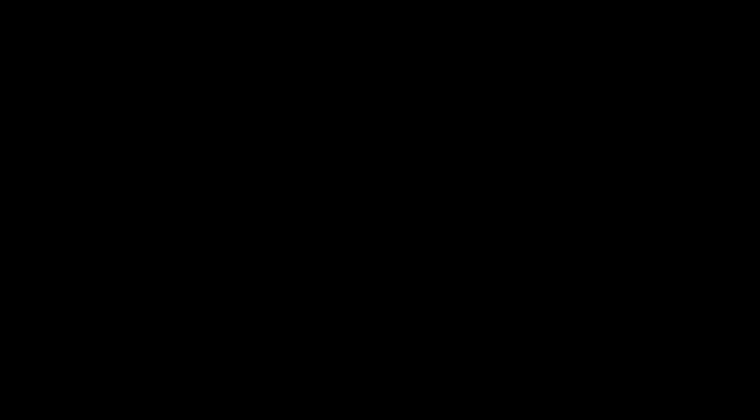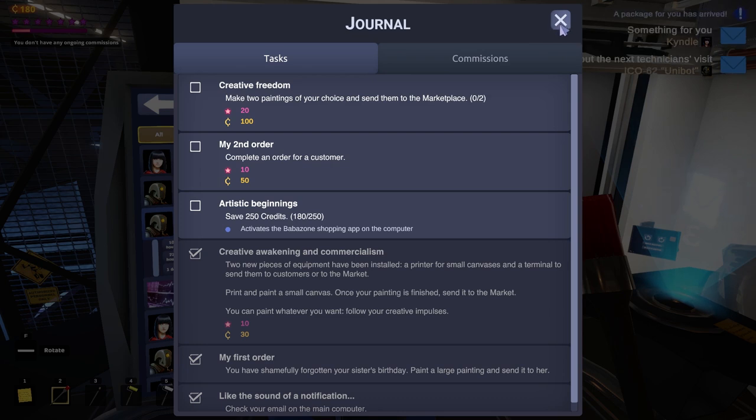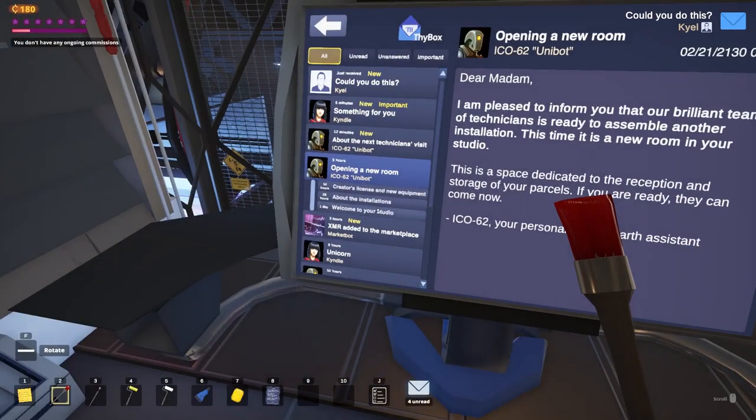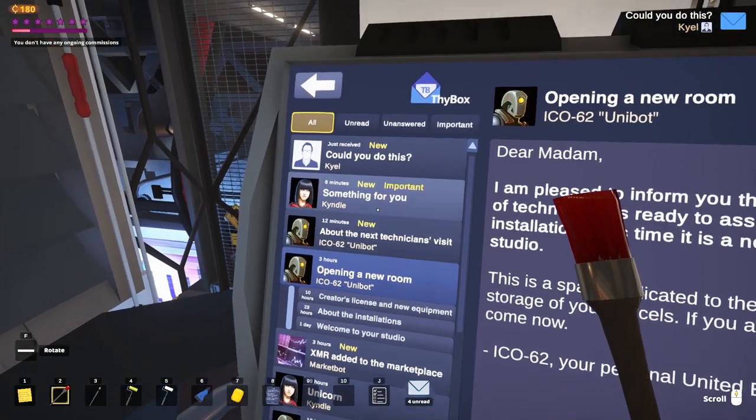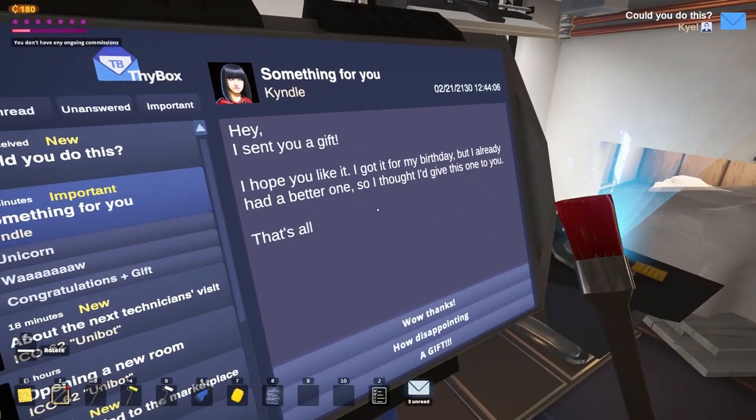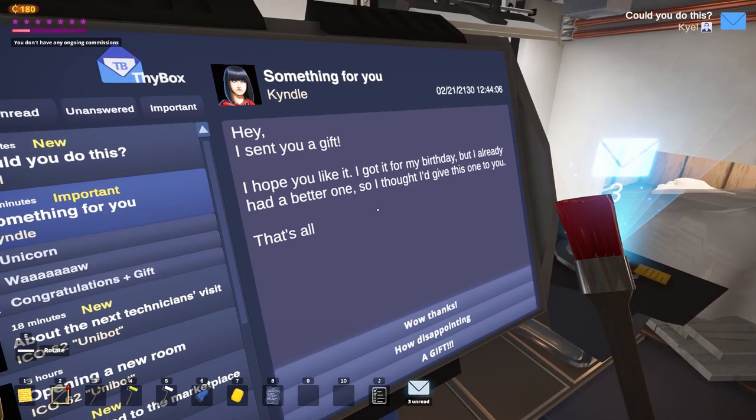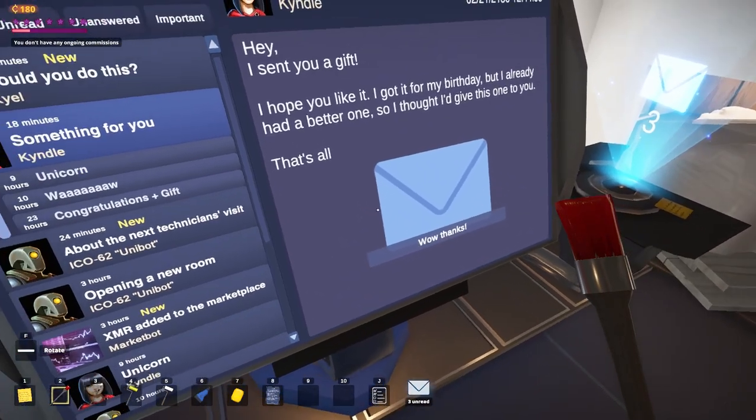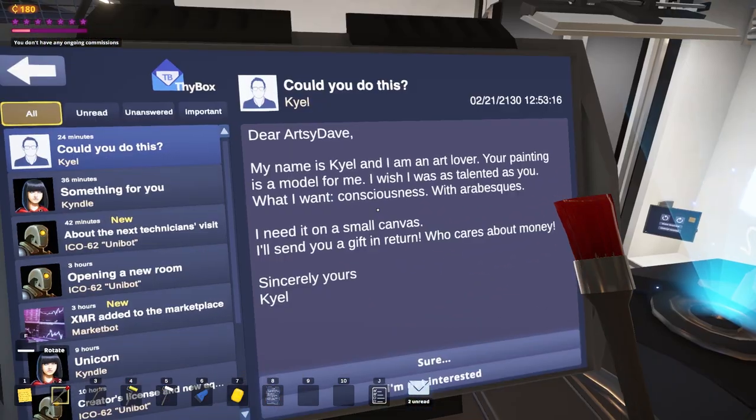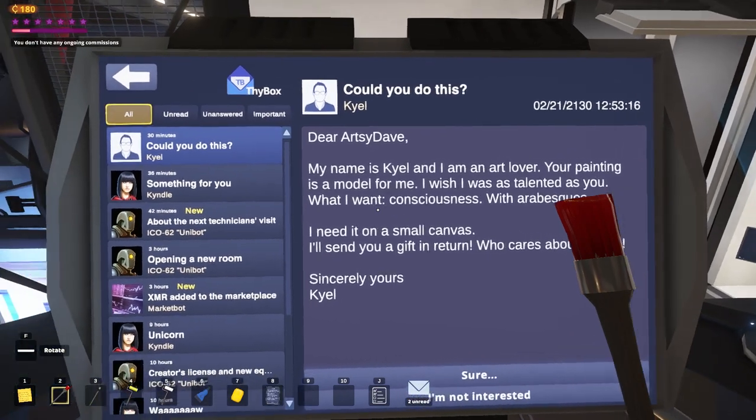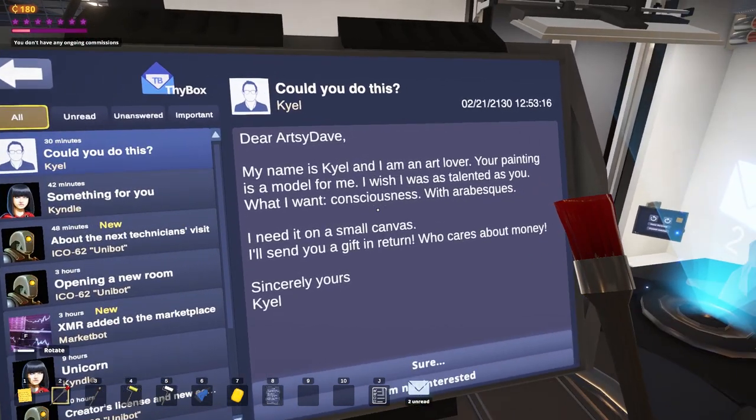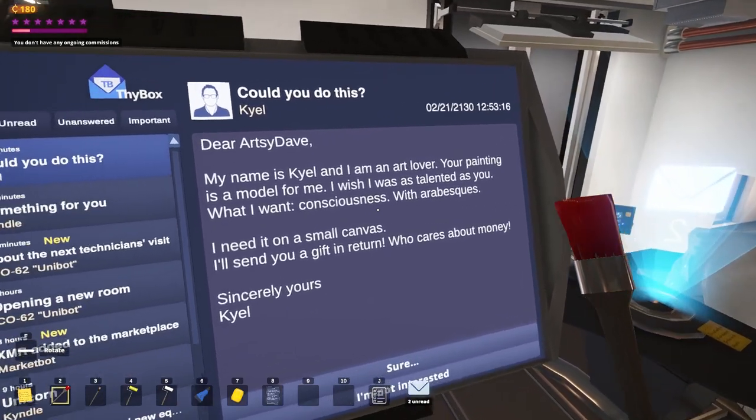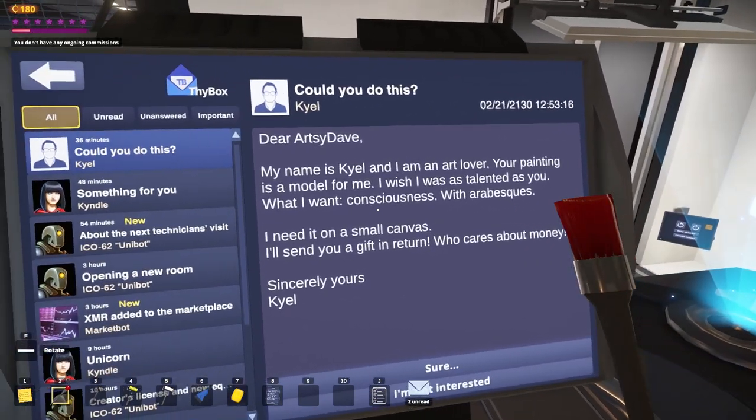Hurry up building my room. I've got to create more amazing art and get money for it. I'm not surprised by this at all. I put one painting on the market and all of a sudden everybody is busting down my door. Make two paintings. Make a second order. Save some money. Well, we'll think about that. I see Kindle's on the email again. You sent me something. I got it for my birthday, but I already had a better one. It's not my painting back, is it? This isn't like a Yankee swap or something. Now, this is more like it. Kyle here. He wants a painting of consciousness with arabesques. Whatever those are. I have no idea. I'm going to make it up.